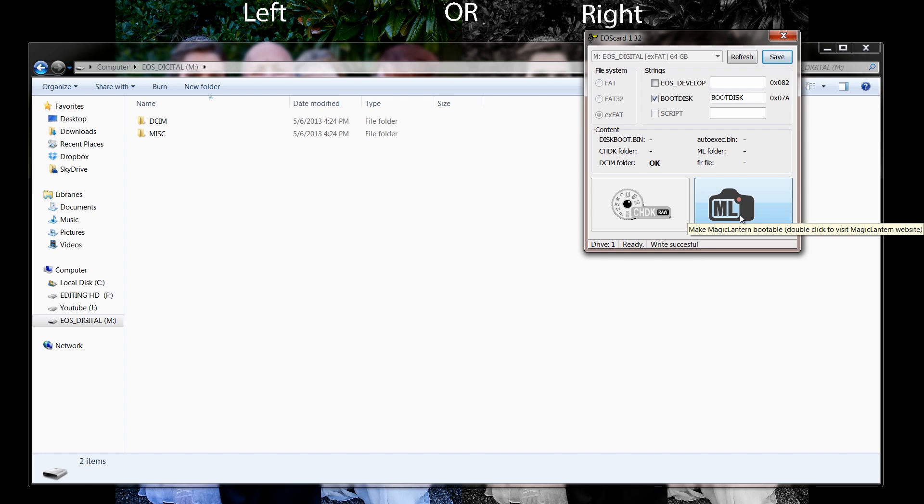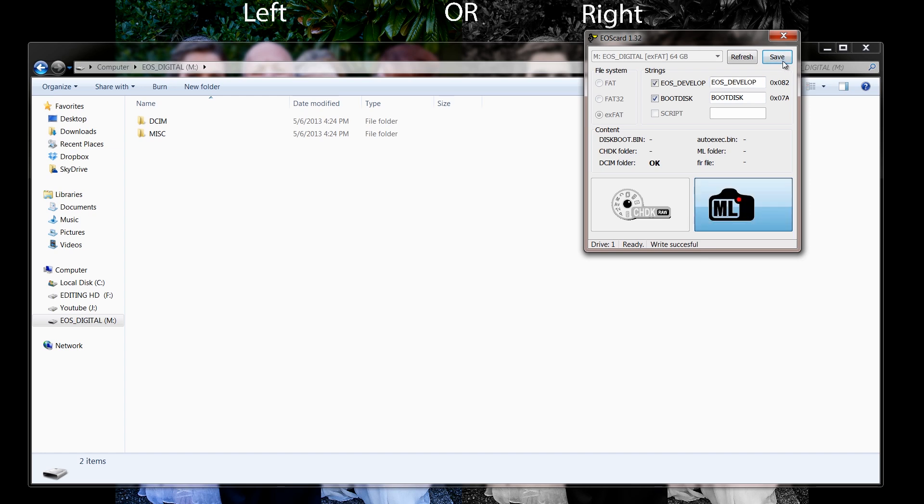Once that's done, you're going to hit, I'm putting it on Magic Lantern and we're going to hit save again.